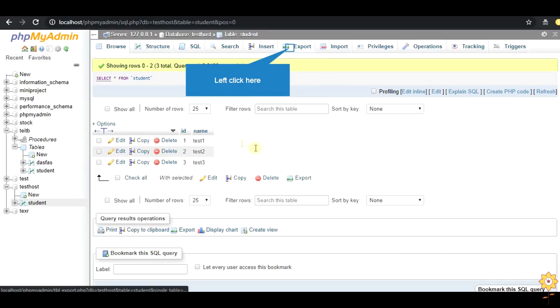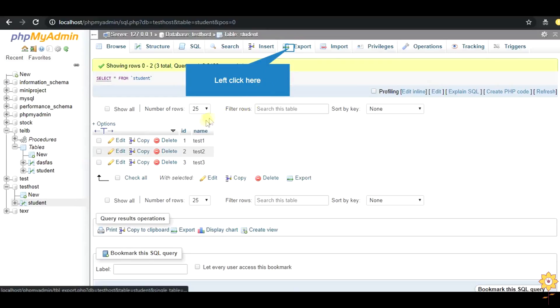This is the localhost of our system where we have already created a table. Now we need to export this table which will be imported in our hosted database.